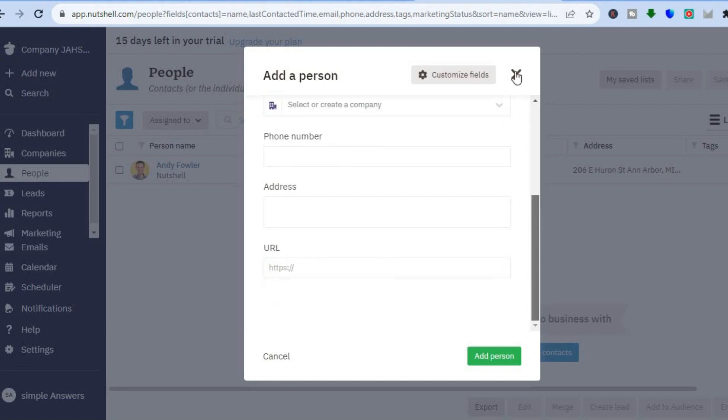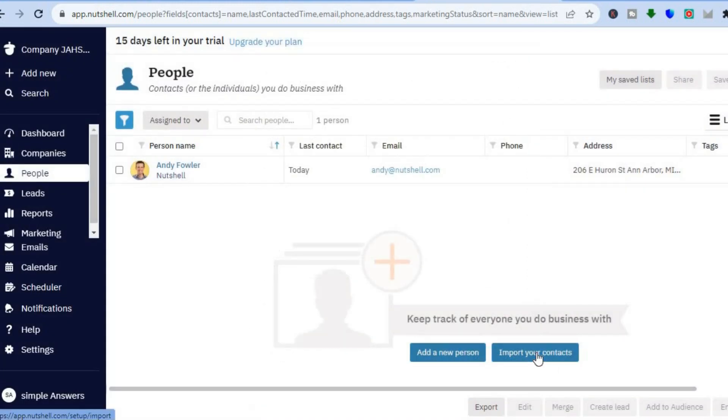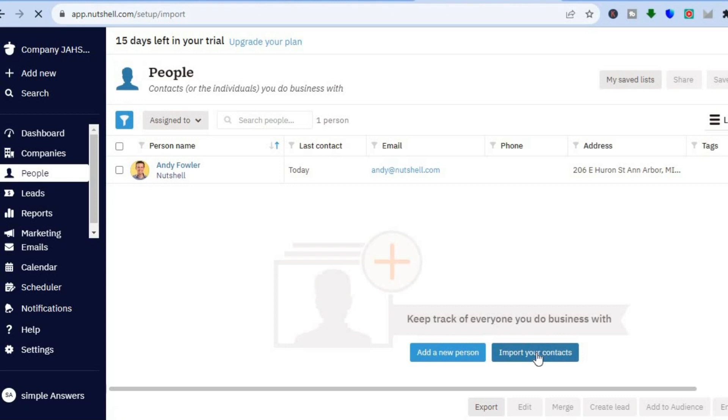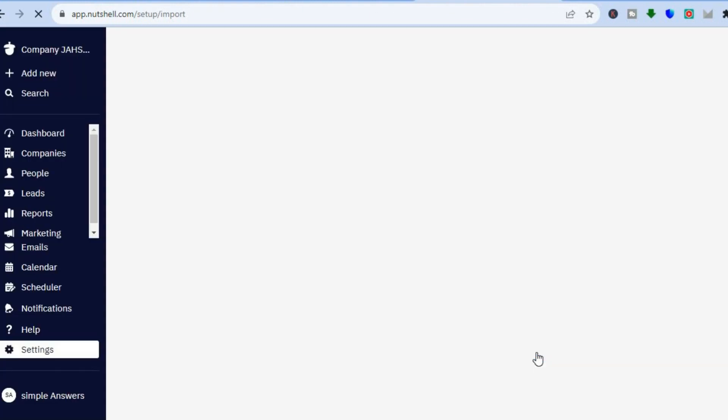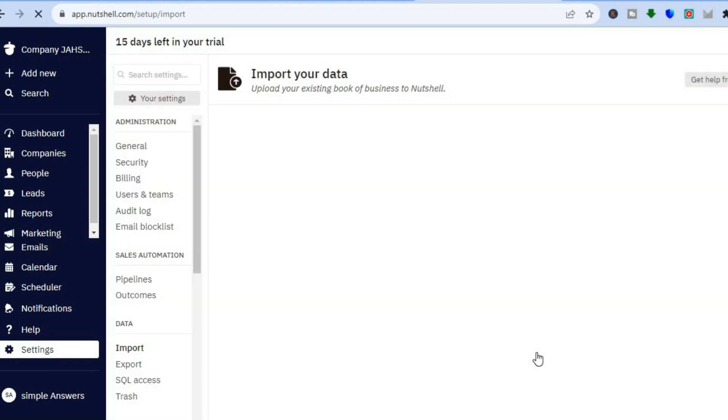Or you can close out of this and tap on import from your contacts. Once you have tapped on import from your contacts, you will be redirected to a new page where you will be able to upload your CSV file and so on.